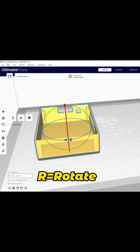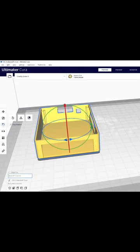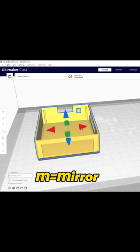R is for rotate, so we can move the object around different axes. M is for mirror, so we can mirror the object in different directions.